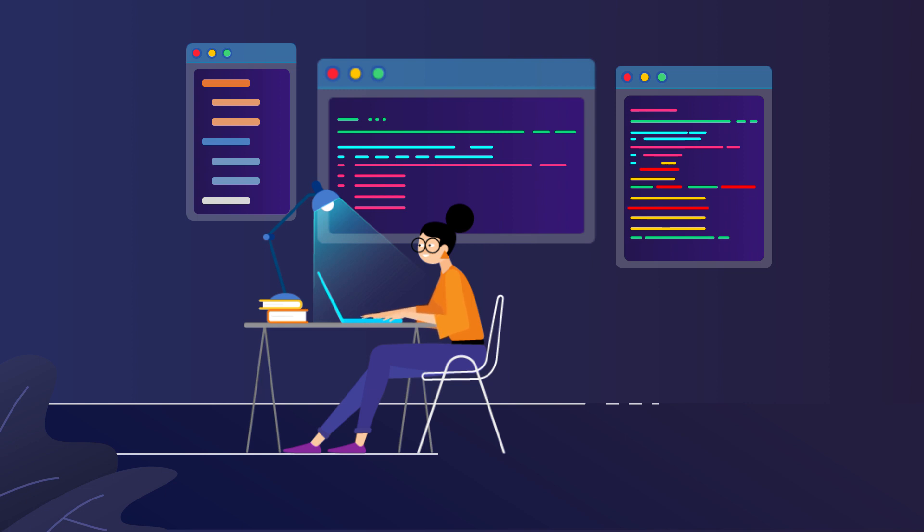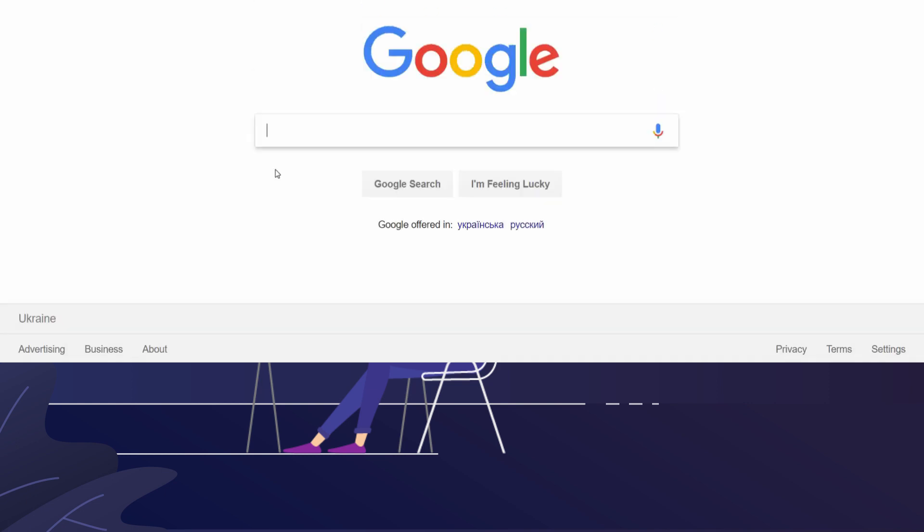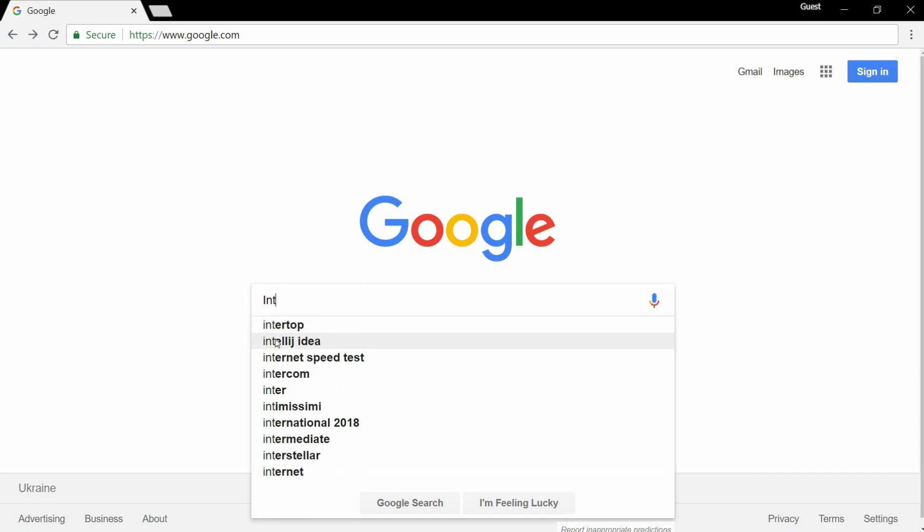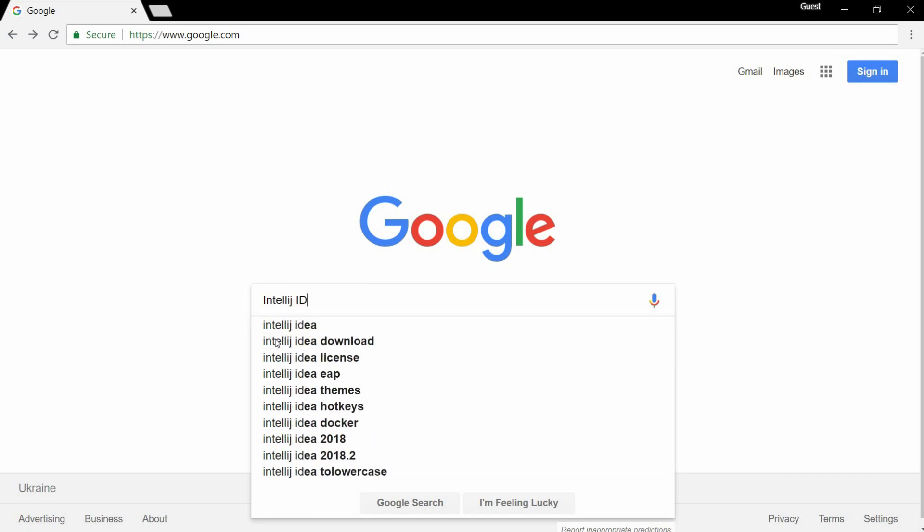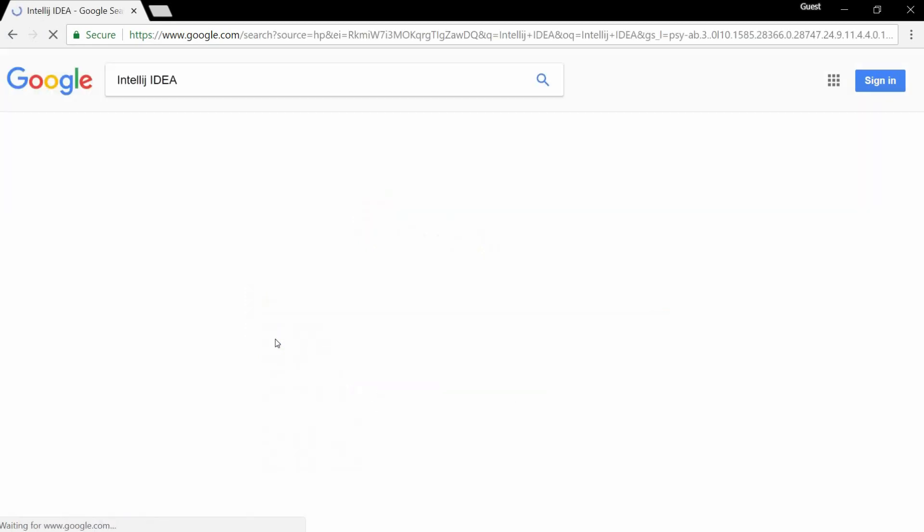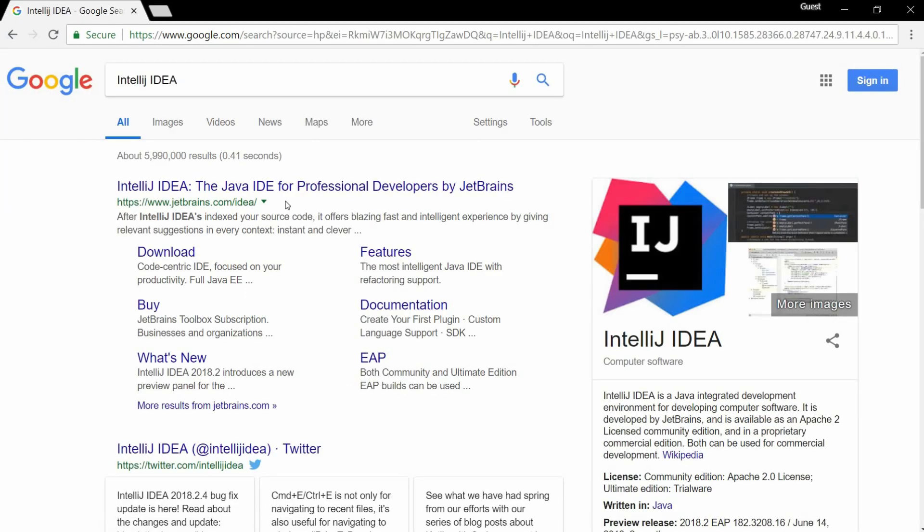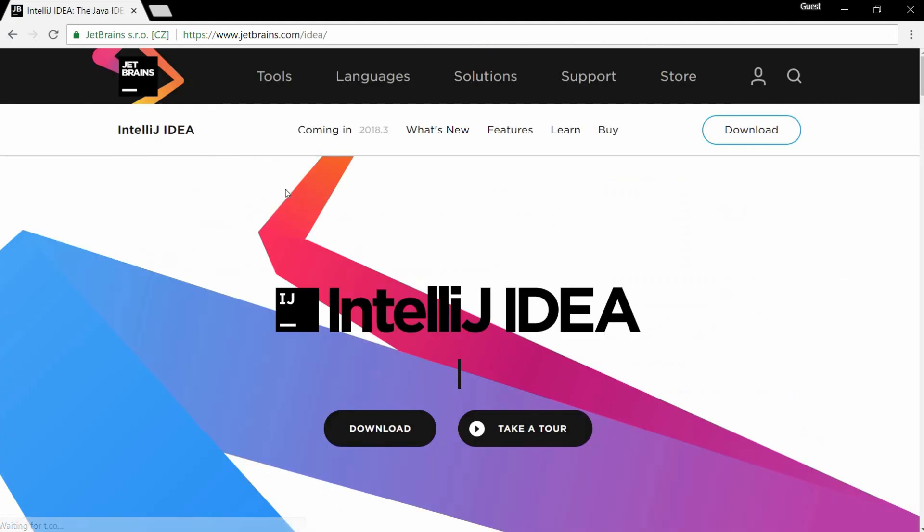Now let's install IntelliJ IDEA. Open a browser, search for IntelliJ IDEA, go to the JetBrains website. Once you're there, click download.